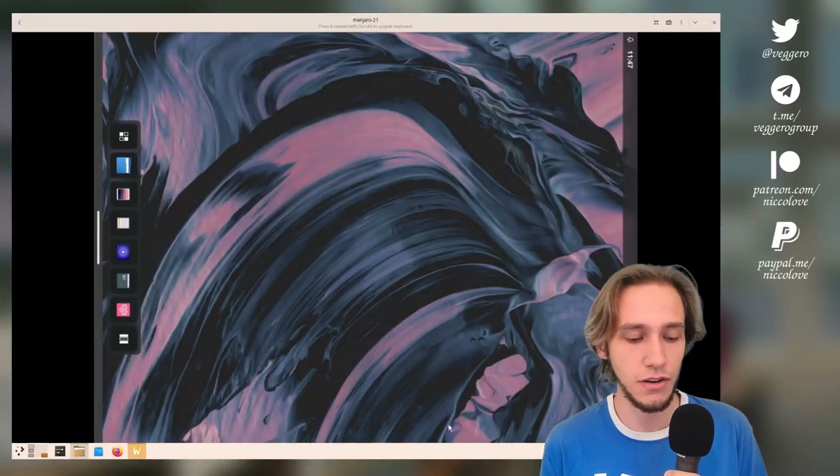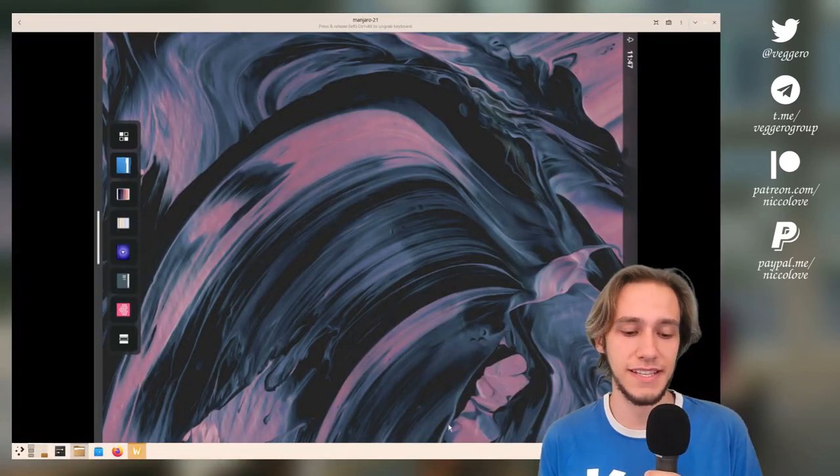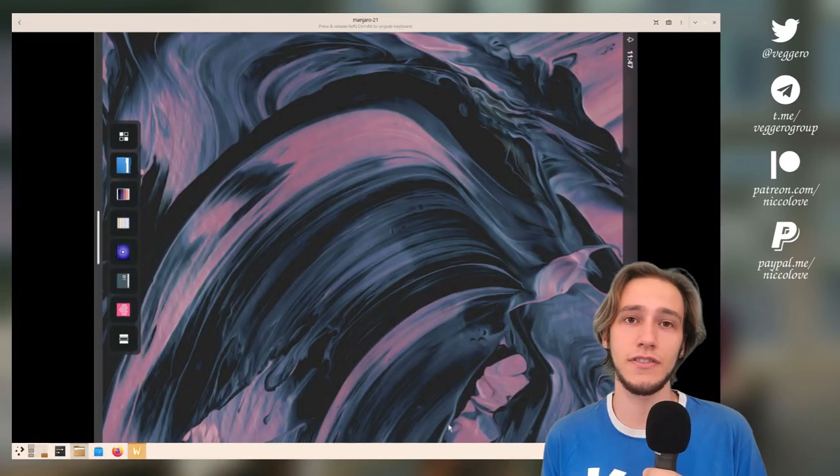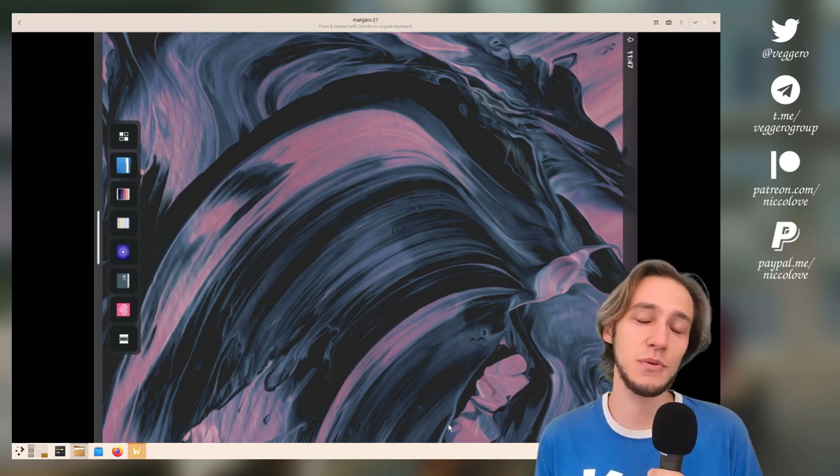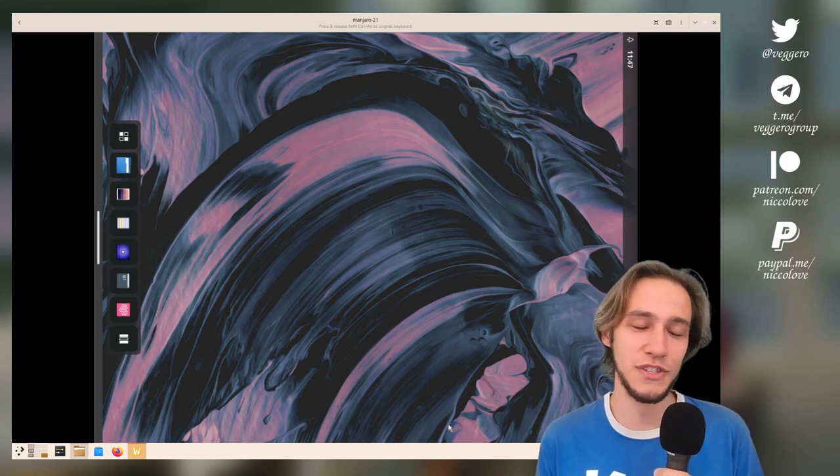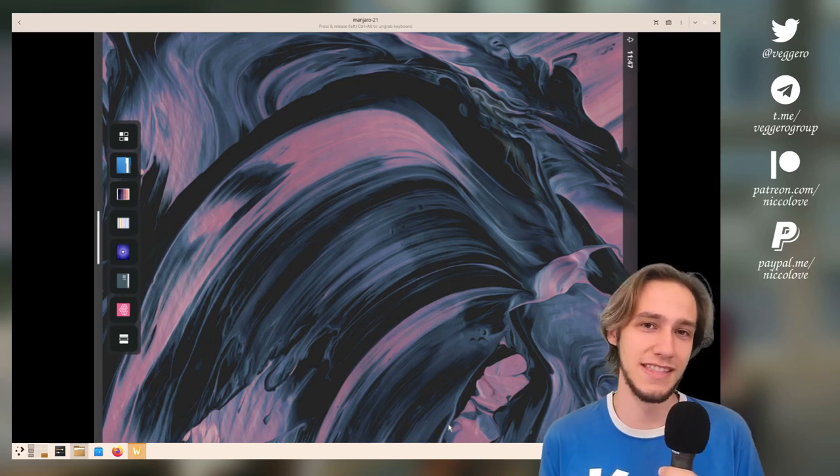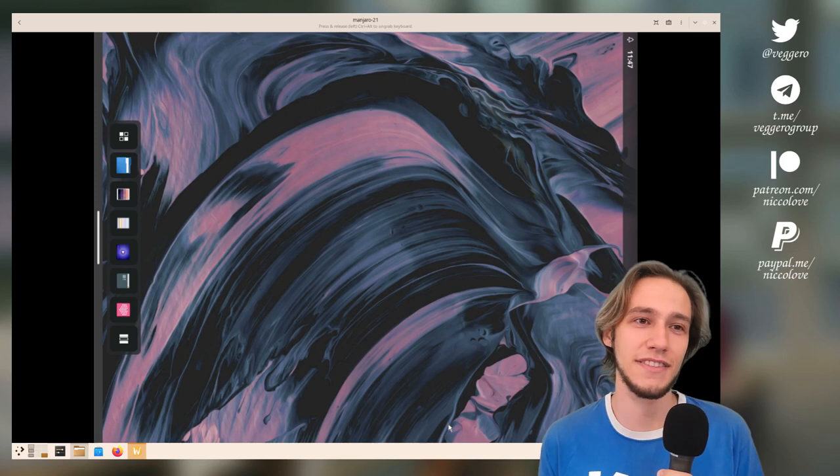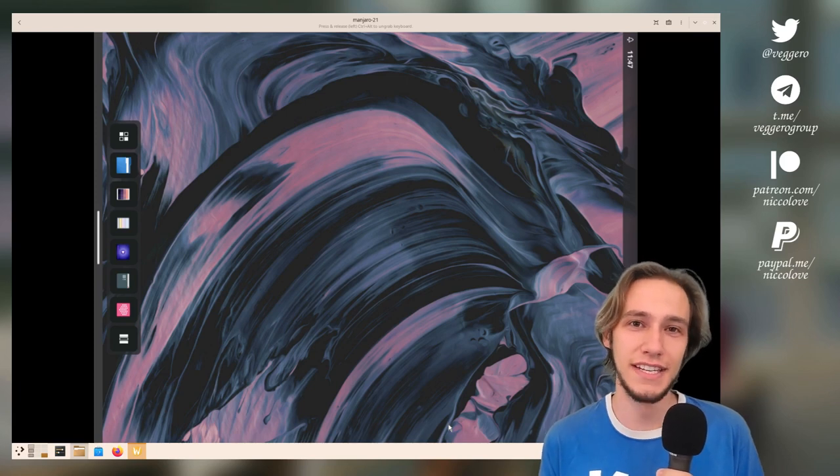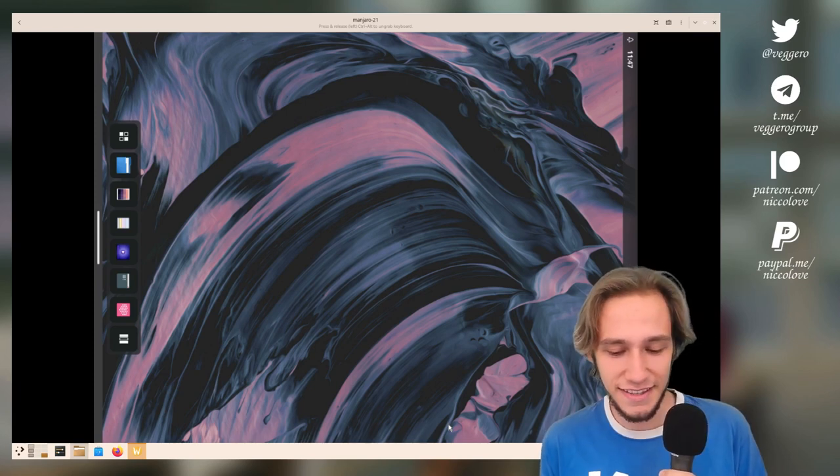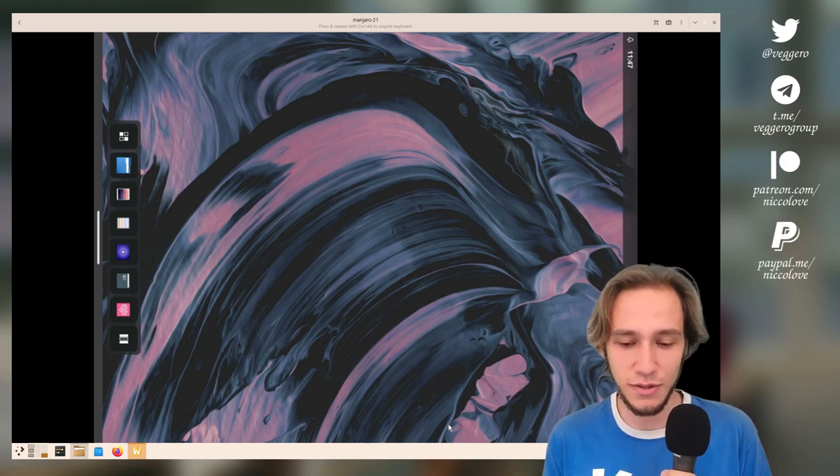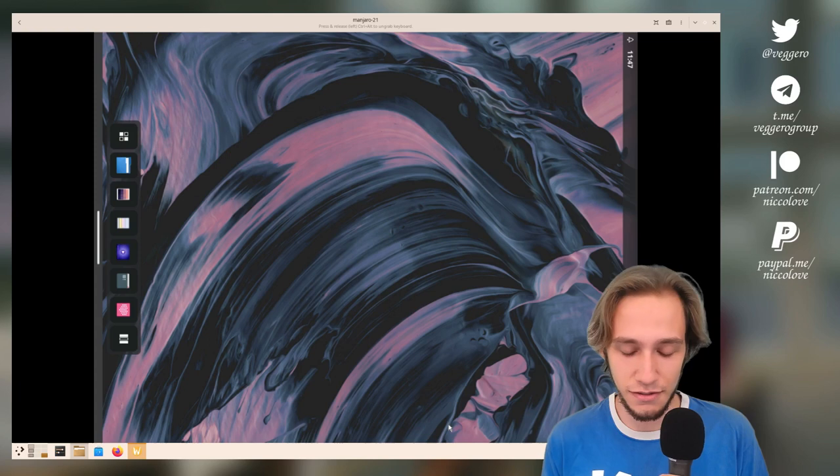Of course, I installed their ISO, which has a very weird name, which makes me think they're trying to build their own distro. And this is what I was greeted by.